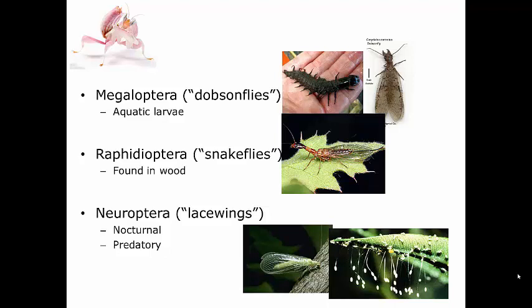Some lacewing larvae are so aggressive that they camouflage themselves by taking the desiccated, sucked-dry bodies of previous prey and attaching them to spines on their dorsal surface. The larvae suck out the blood of aphids and then impale those aphid bodies on spines on their thorax and abdomen, so they just look like big piles of aphids walking around — potential prey don't notice them. Hardcore — Neuroptera are metal.